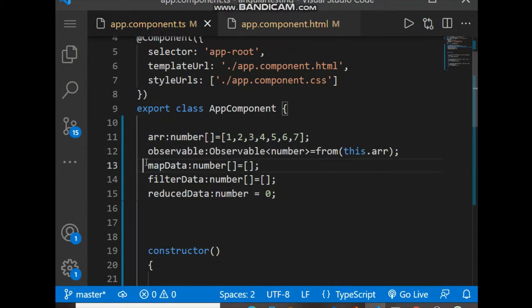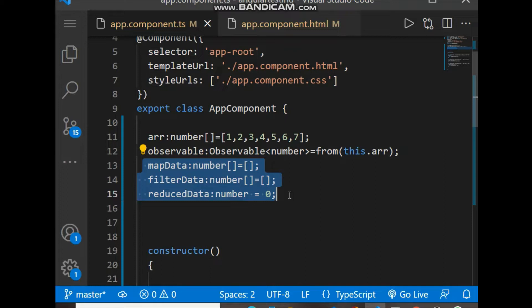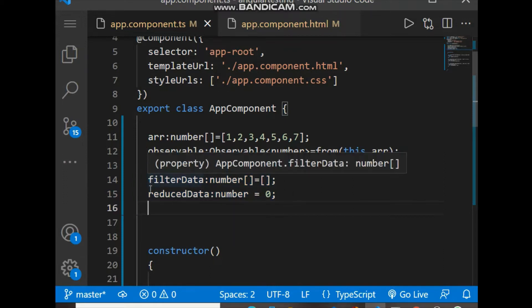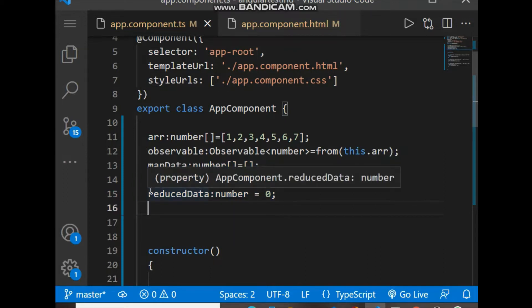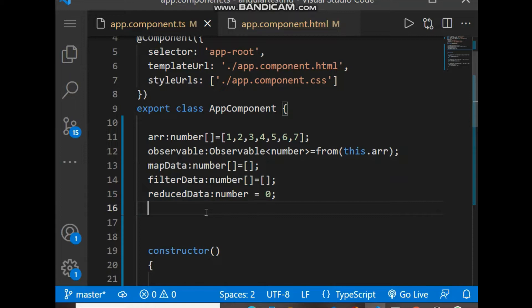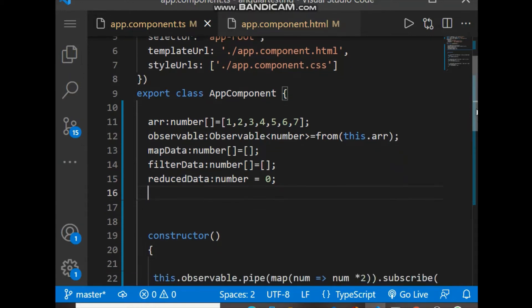Later, three variables are used to bind the result of map, filter, and reduce functions — mapData, filterData, and reduceData — and we will use these to bind all the results from the map, filter, and reduce functions.